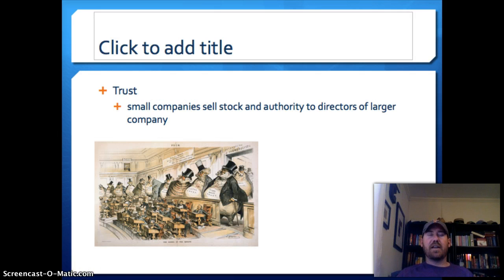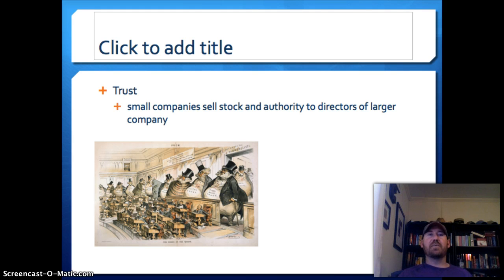Another method for gaining and controlling power is a trust. That's where small companies sell their stock and authority to directors of larger companies, essentially giving up their independence. It's a way for the big company to overshadow or control the day-to-day operations of smaller companies.